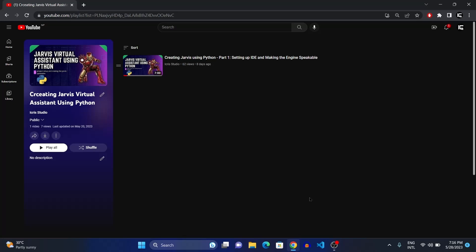Hey guys, welcome back to our new video. Today we're going to make our Jarvis listen to us by using the speech recognition module. As I mentioned in my previous video — check it out, the link is in the description below — we set up the IDE and made the engine work as a text-to-speech converter. Today we'll make it listen to our voice and perform tasks accordingly.